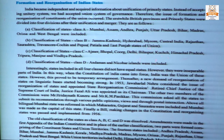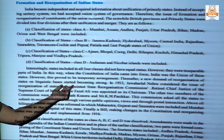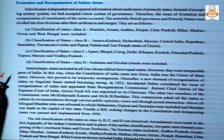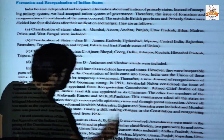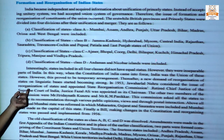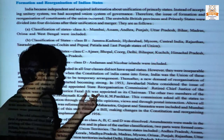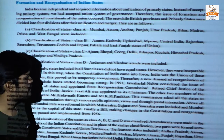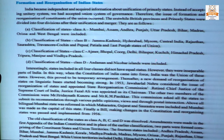After that, new demands for linguistic-based reorganization started. In 1953, Jawaharlal Nehru considered the issue of reorganization of states and appointed the State Reorganization Commission. Three members were included: retired Chief Justice of the Supreme Court Fazal Ali was the chairman, and the other two members were Hriday Nath Kunzru and K.M. Panikkar. The commission asked all states to submit recommendations through public opinion.